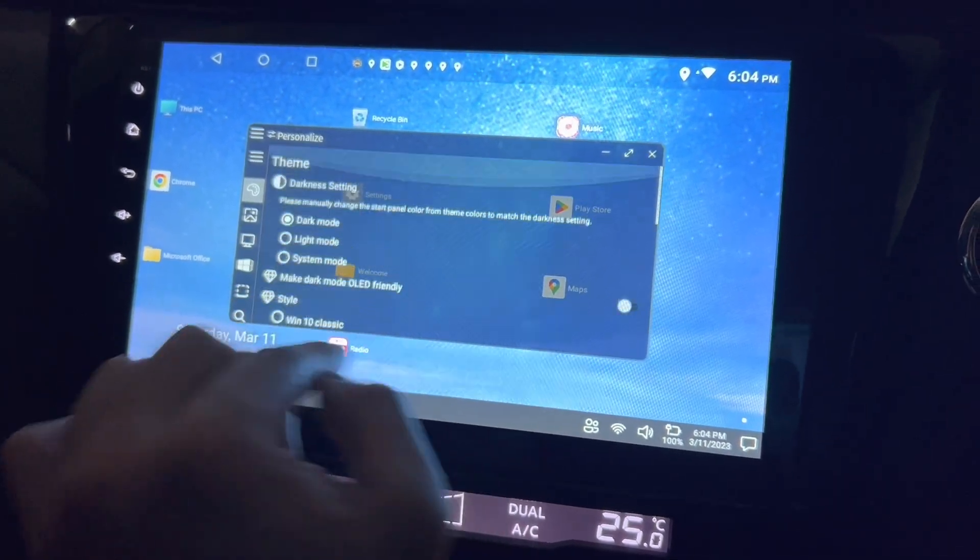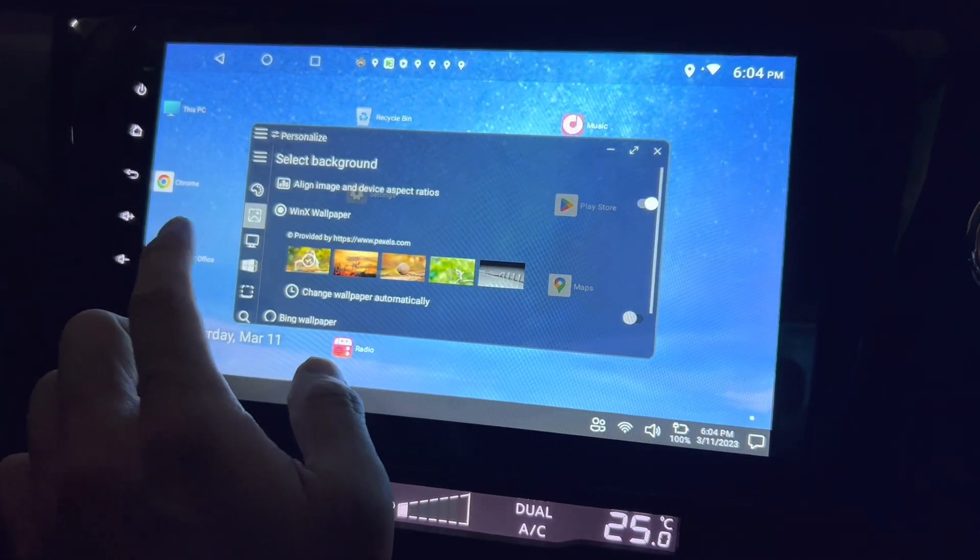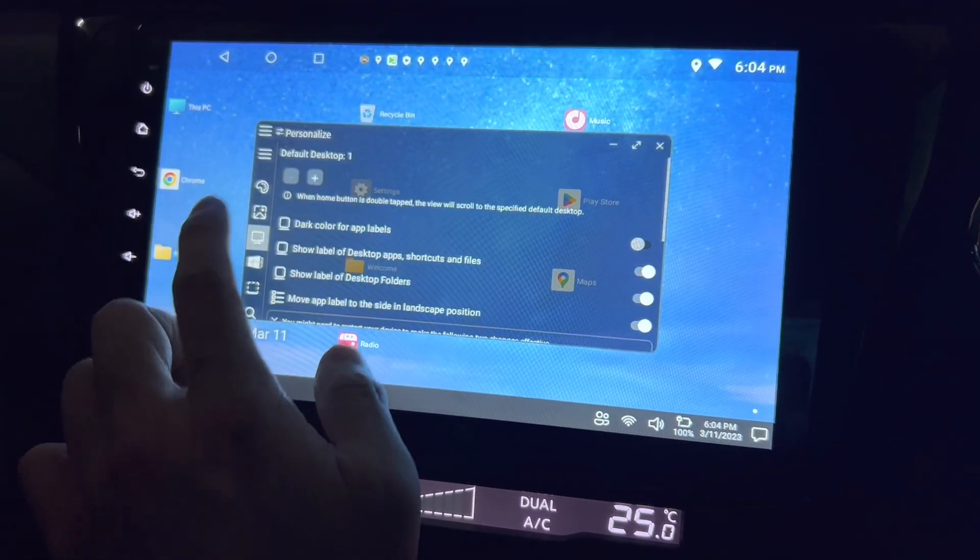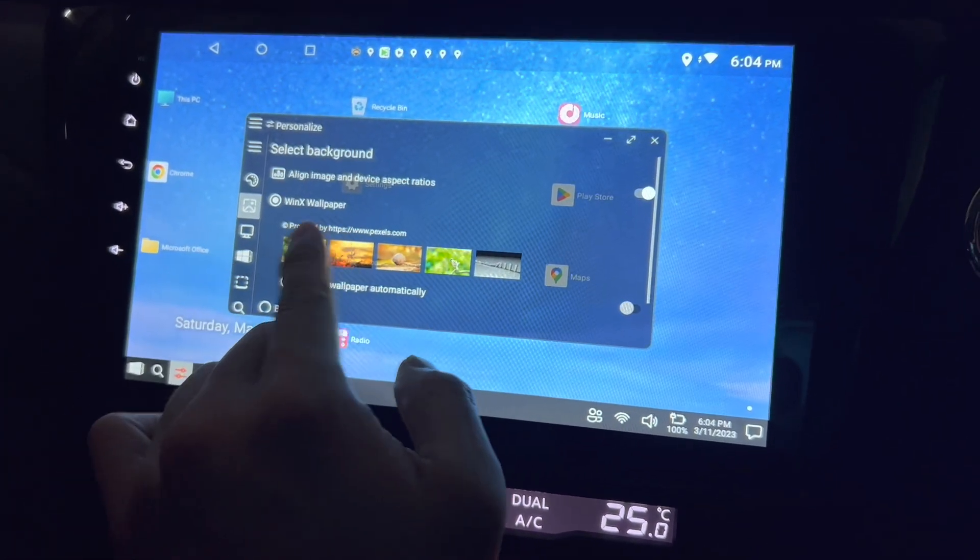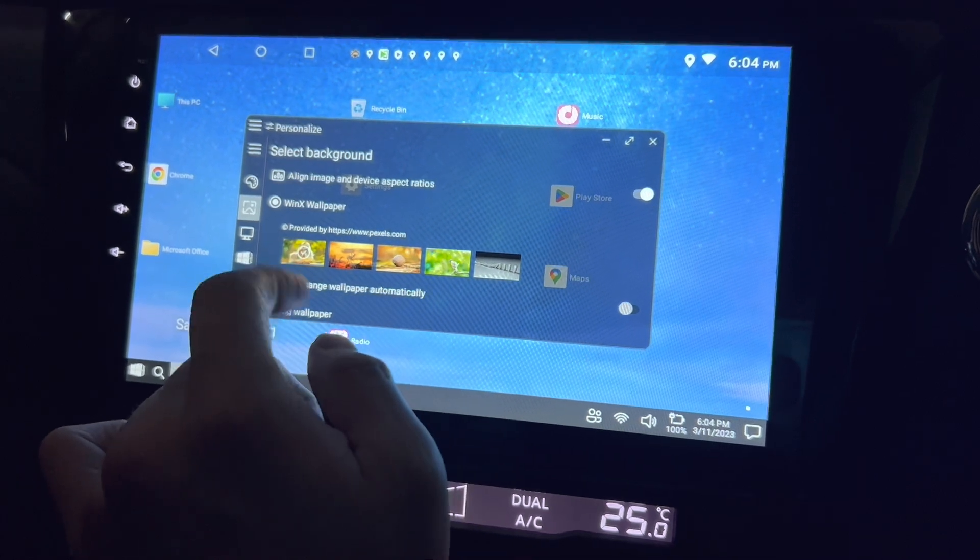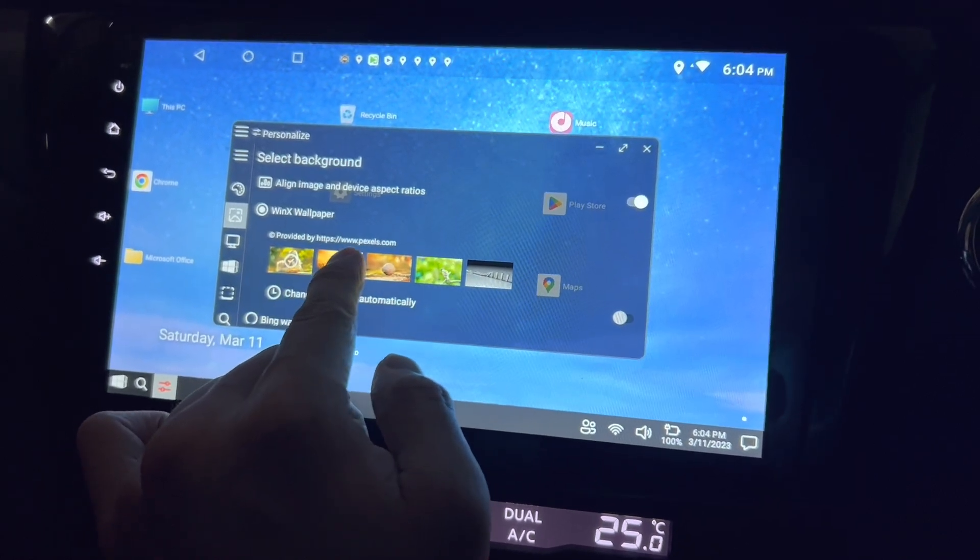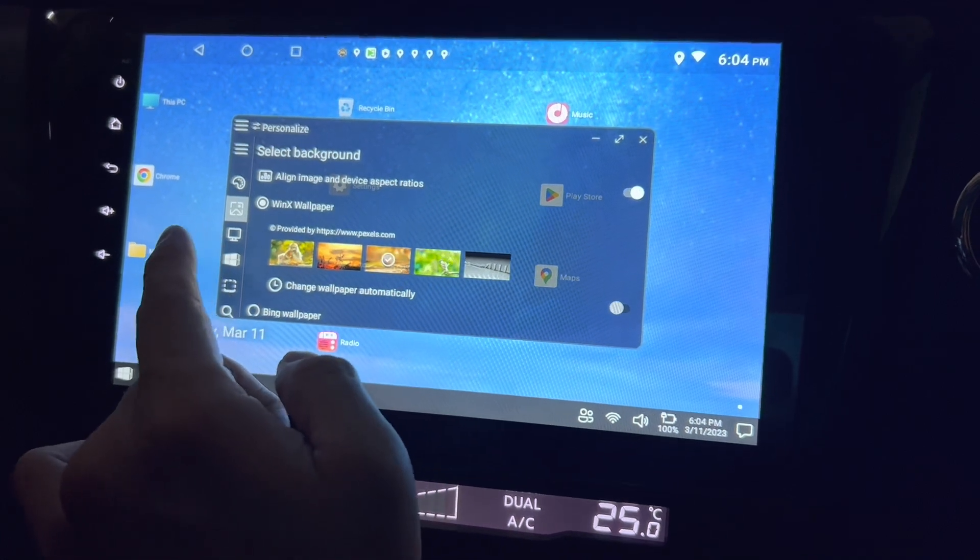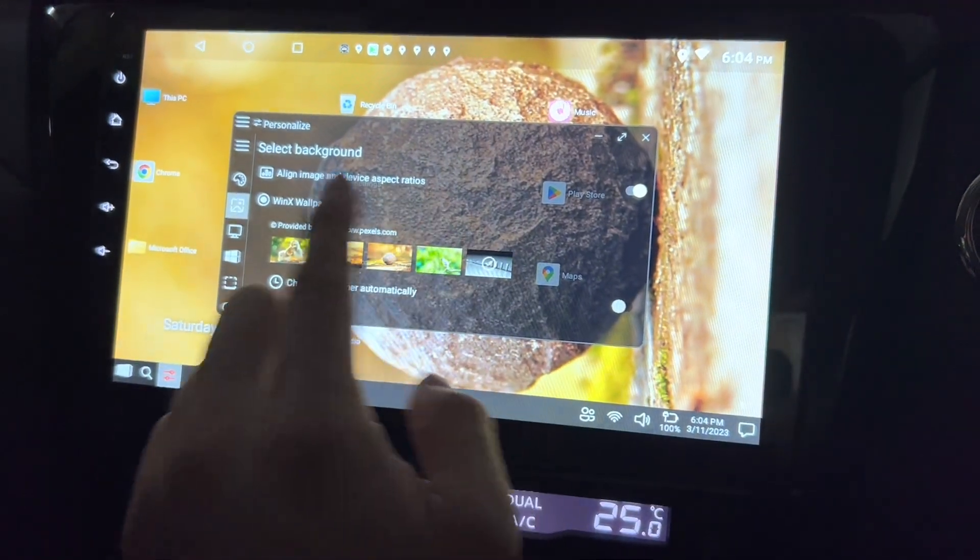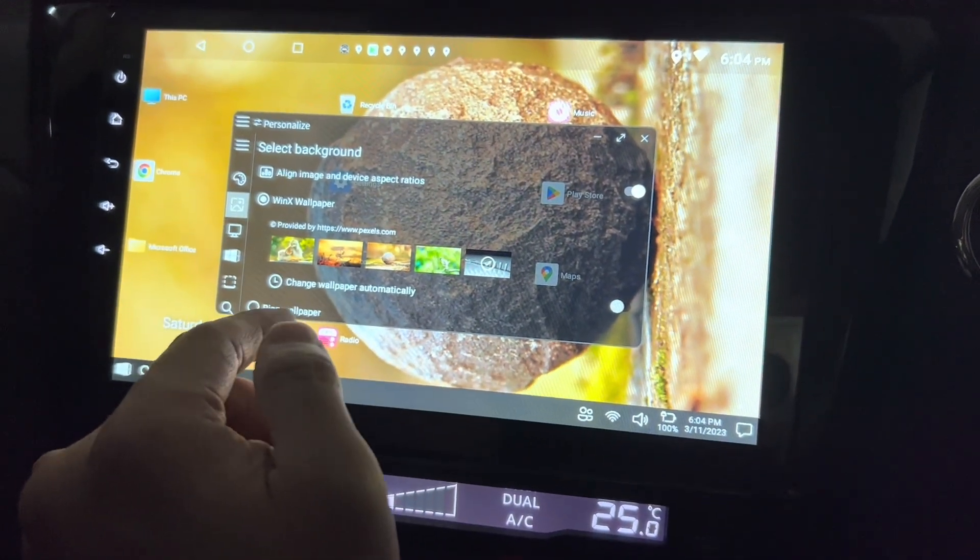Okay, next will be the background. Well provided by this dot Windows, www.pexels.com. Okay, let's just try. Yeah, interesting. Maybe back to something simple. Yeah, it looks good.